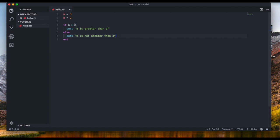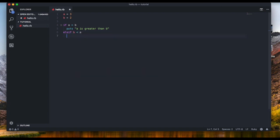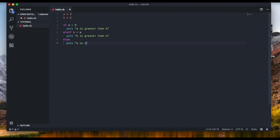We don't want to type in five separate if statements. What we're going to do is say: if 'a' is greater than 'b', puts that. Then — that's where the elsif comes in, but we don't spell it 'else if' normally, we drop the 'e' — we say elsif 'b' is greater than 'a', puts that. Then the else: if neither of those are true, we say 'a is equal to b'. Then we end the statement.